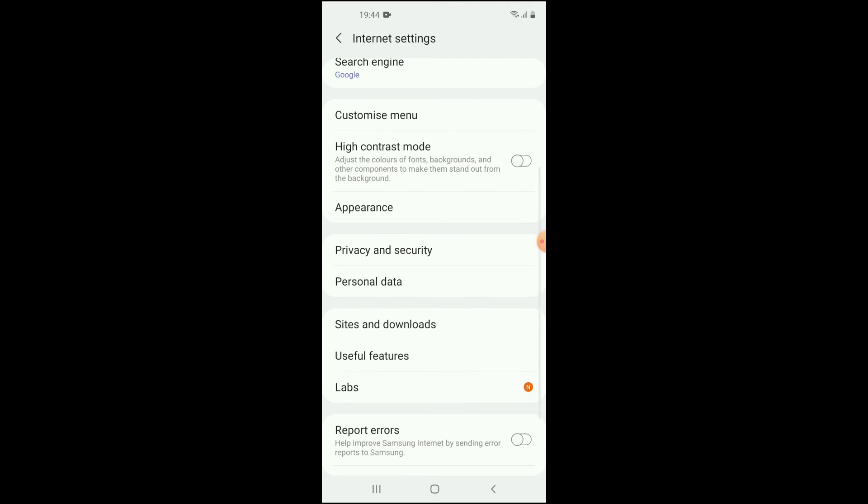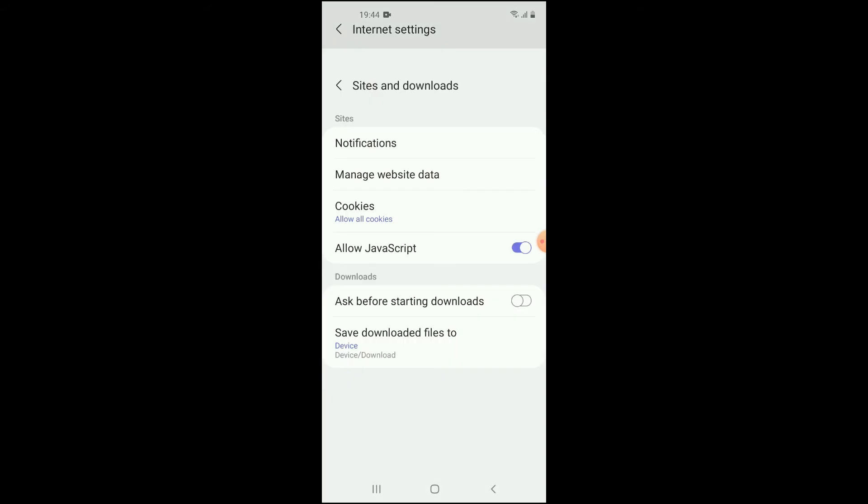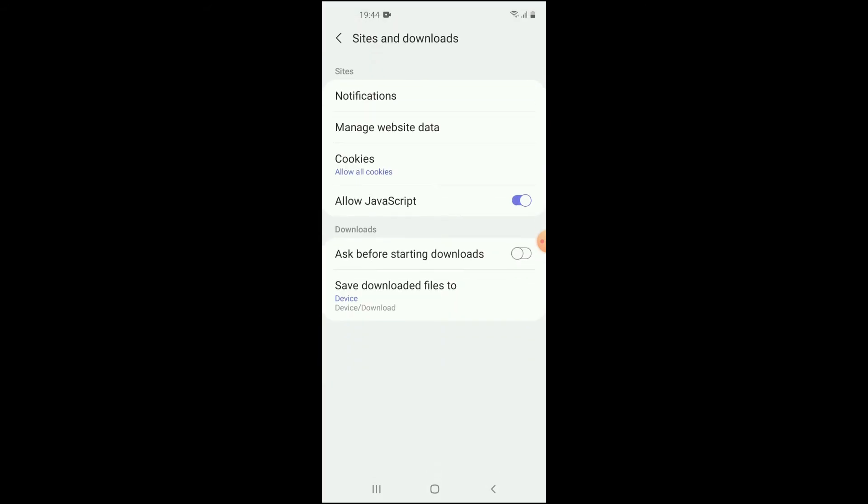You're going to tap on the settings icon right there and scroll down a bit. Then you want to select Sites and Downloads.